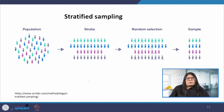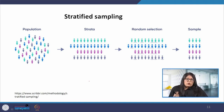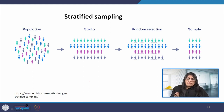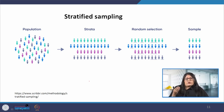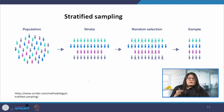In stratified sampling, we divide the population into subpopulations or strata that differ in some important parameters. It allows us to get more accurate conclusions by ensuring that every subgroup is represented in the sample. We divide the population into strata based on certain characteristics such as age, gender, their designation, etc. Based on the overall proportions of the population, we calculate how many people should be sampled from each subgroup and then use random sampling to select the sample from each subgroup.